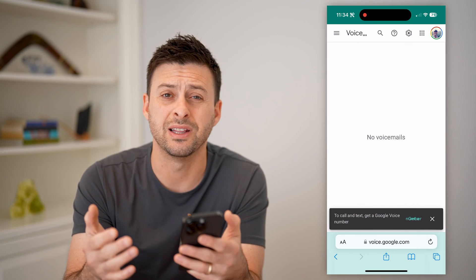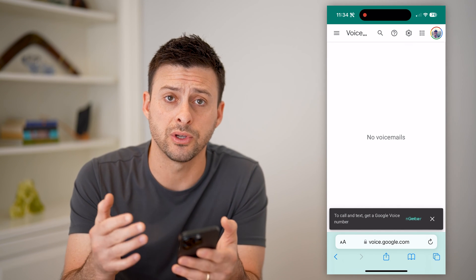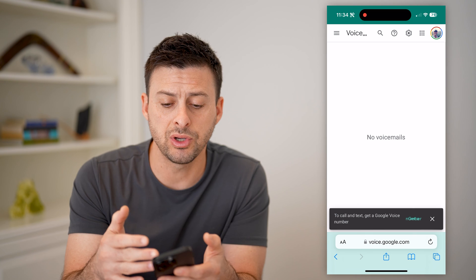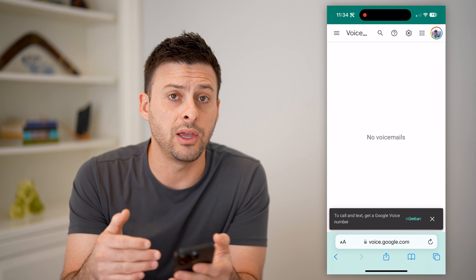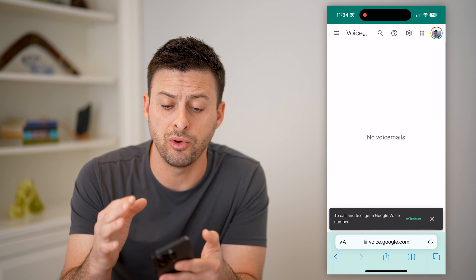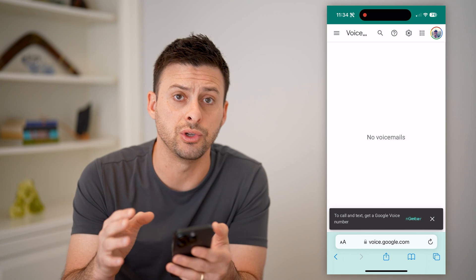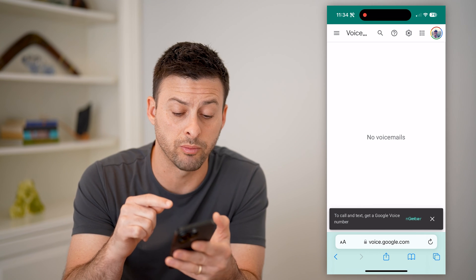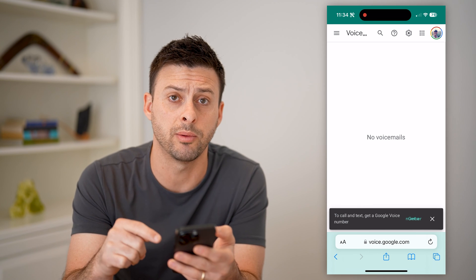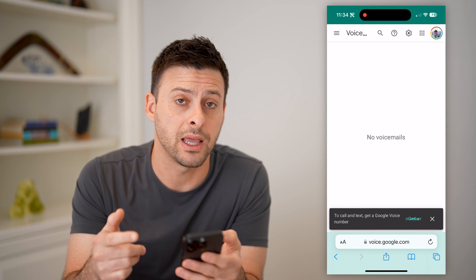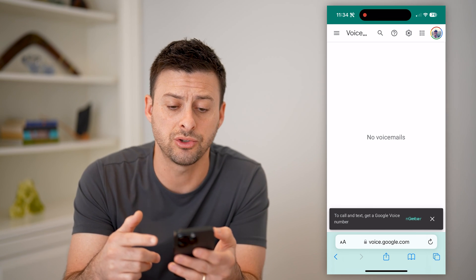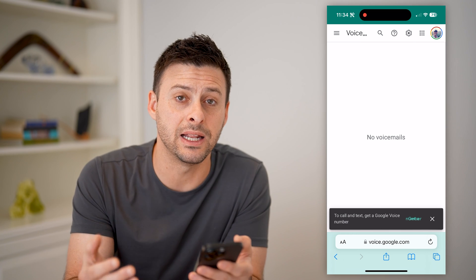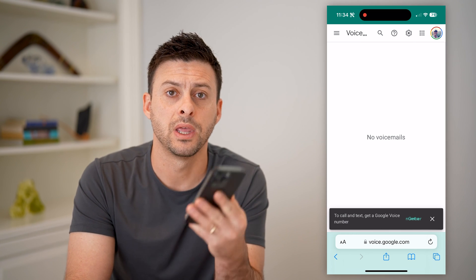You can listen to any of your voicemails on here. This is a great way to interact with various people just using your Google Voice if you don't want to use your personal phone number. And you can always go back and look at that history unless you have deleted it from your Google Voice.